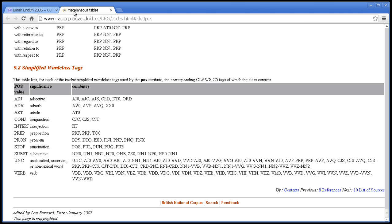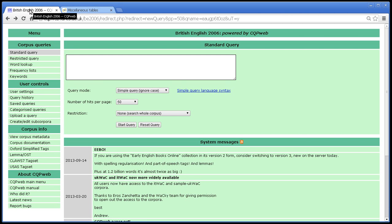Why do you need this simple tag set? Well, sometimes a simple tag set is all you need. Sometimes all you care about is that something is a verb. You don't care about the finer details that a more complex tag set would give you, such as it's a past tense verb.